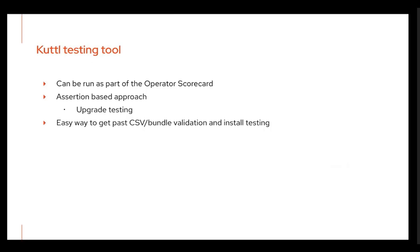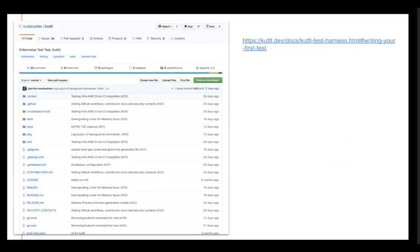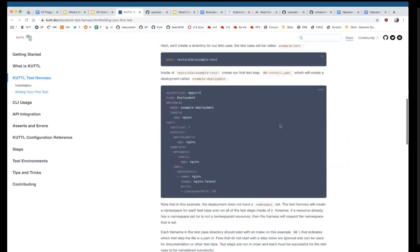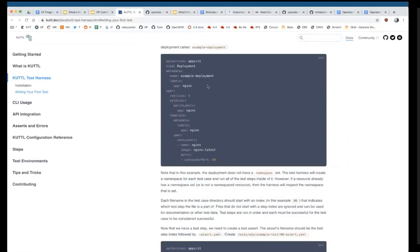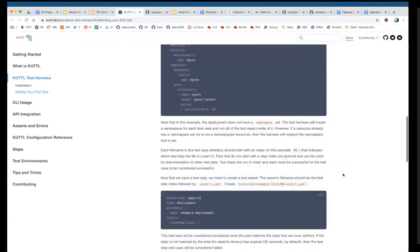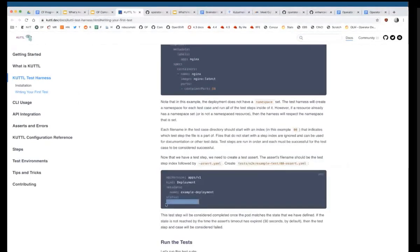That's what KUTTL brings. It's in the kudo-builder org on GitHub. Walking through their 'writing your first test' guide — there's a simple nginx deployment with three replicas, and you assert that you got three replicas out at the end. That's as easy as it gets. You can run through a bunch of different test cases. We want to allow folks to package these up and send them to our pipeline to actually validate that things work.